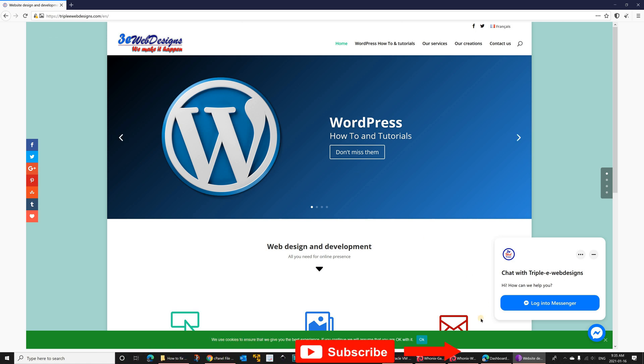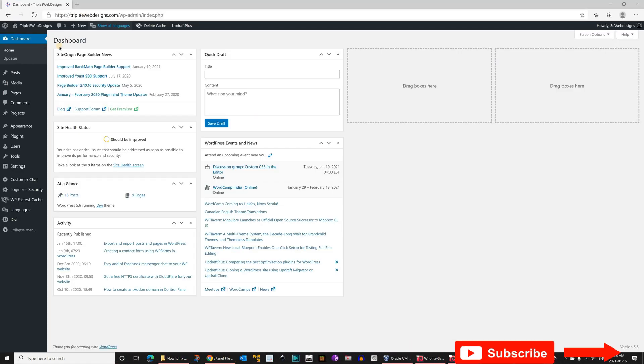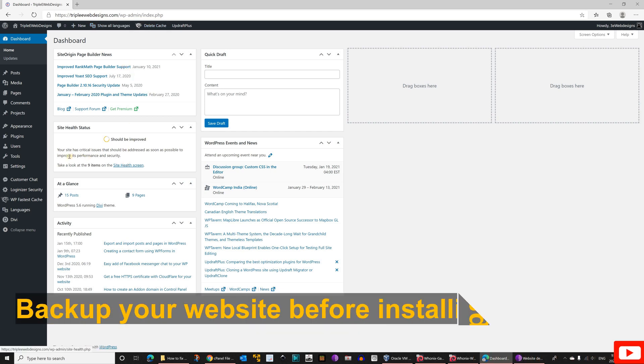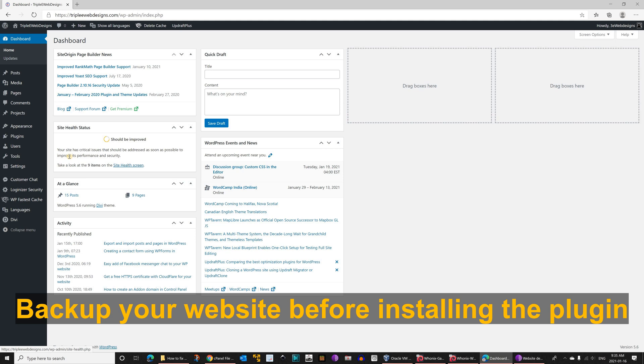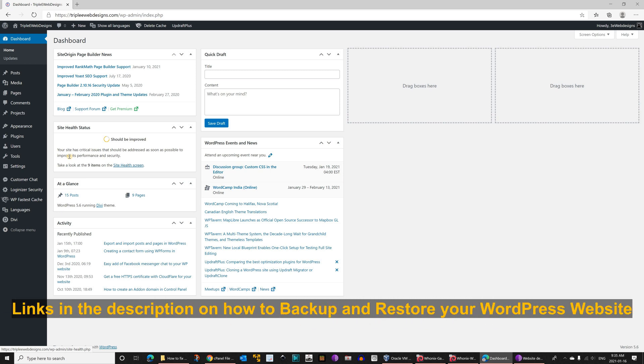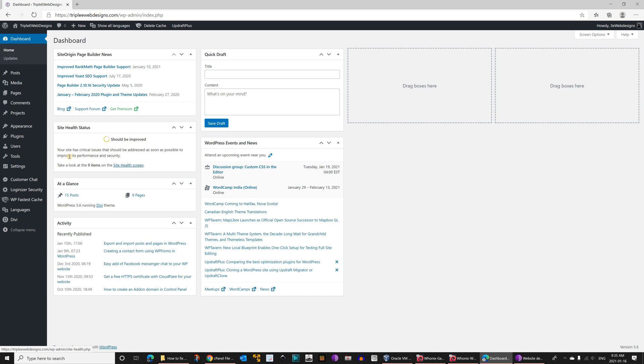So this is the dashboard of my WordPress site, and I need to install a plugin here to fix it. If you don't have a recent backup of your website, I encourage you to back up your website before installing the plugin. If you don't know how to back up your website, look in the description for two links that will guide you through how to back it up.